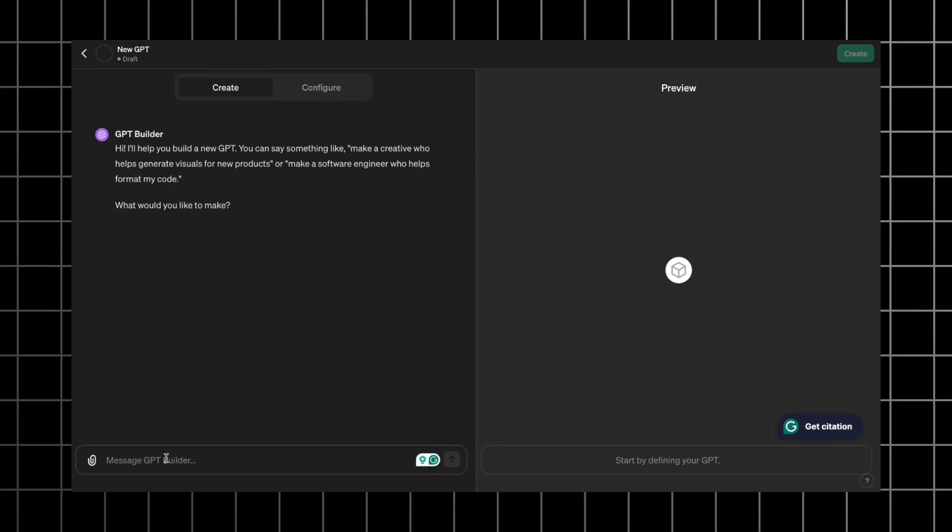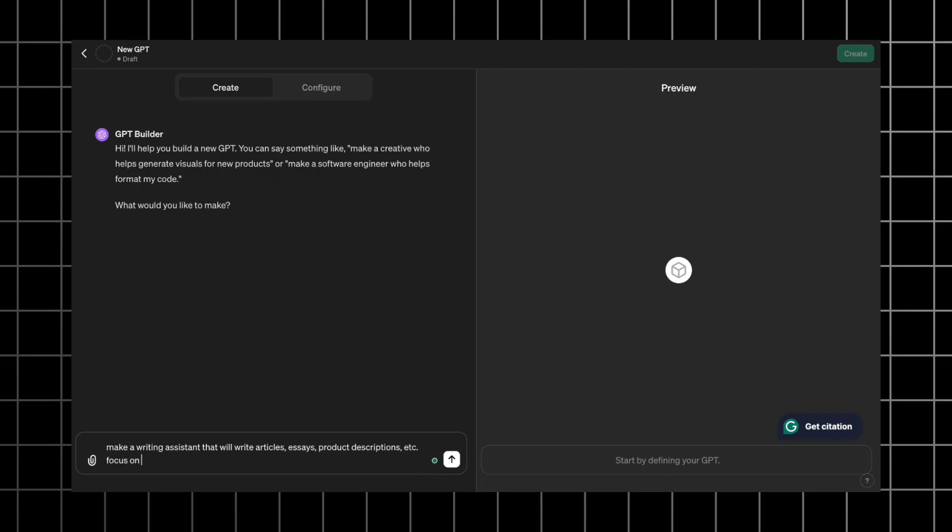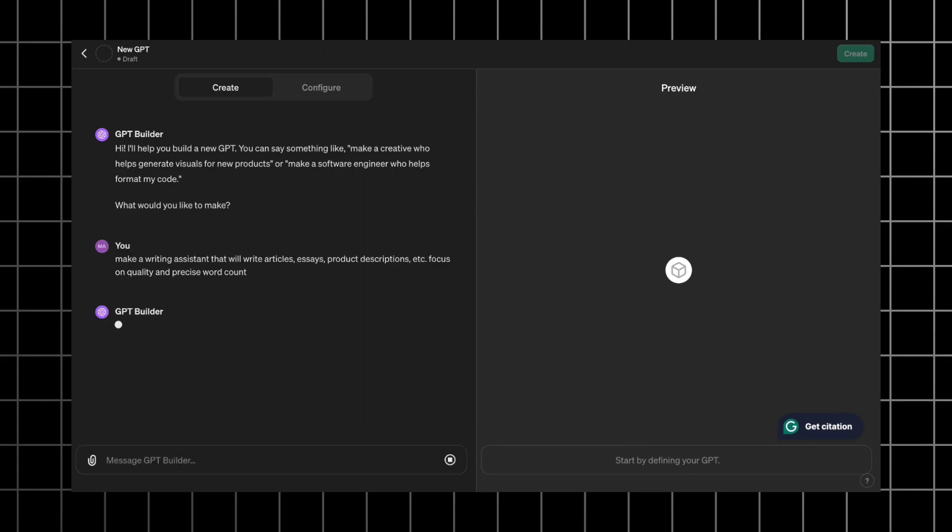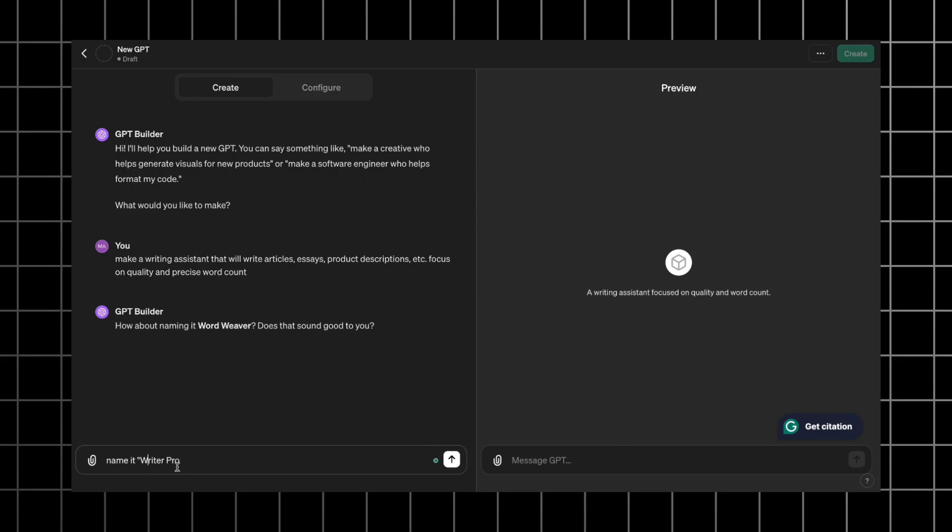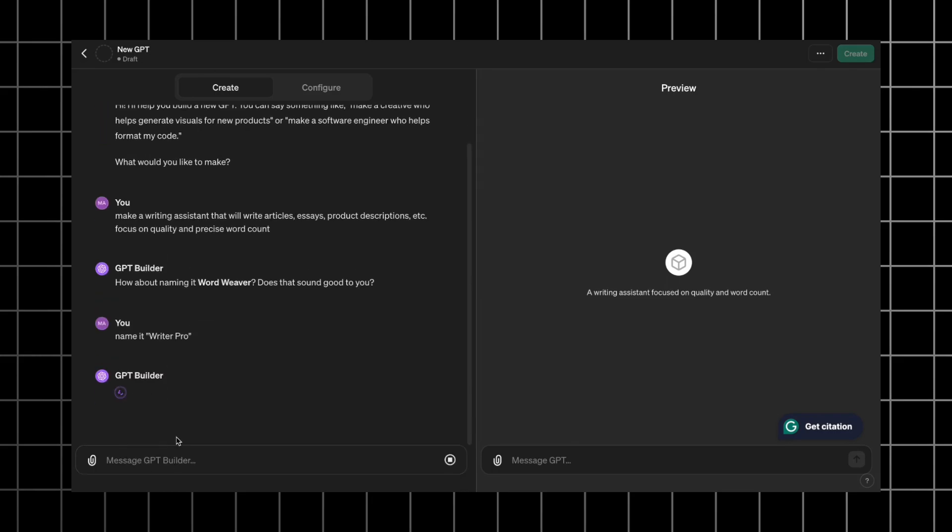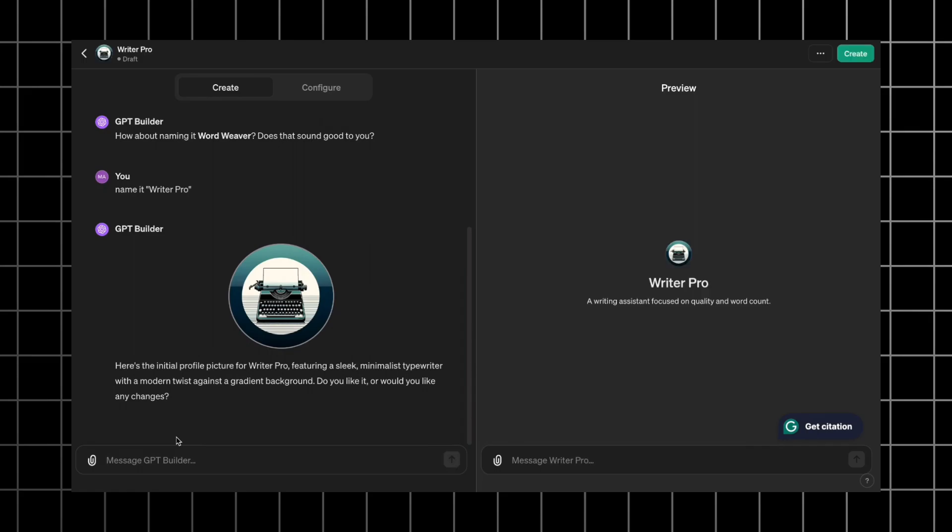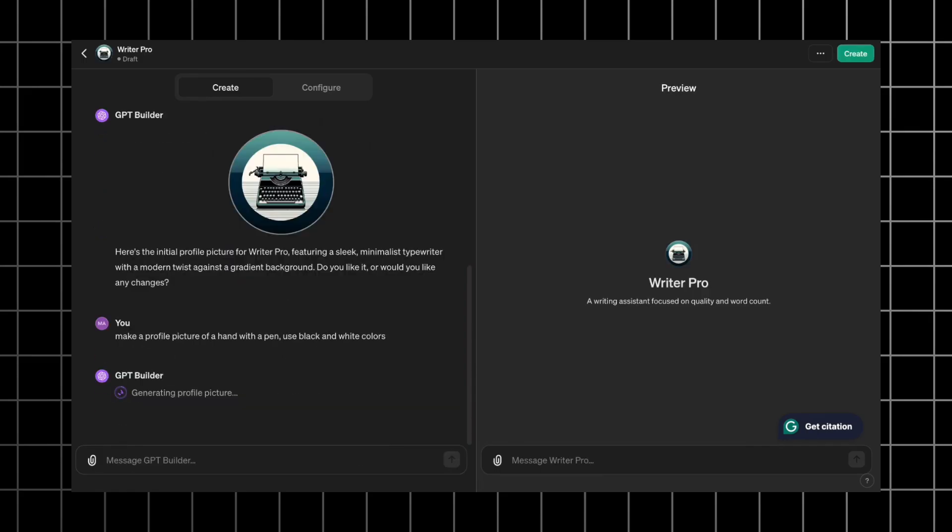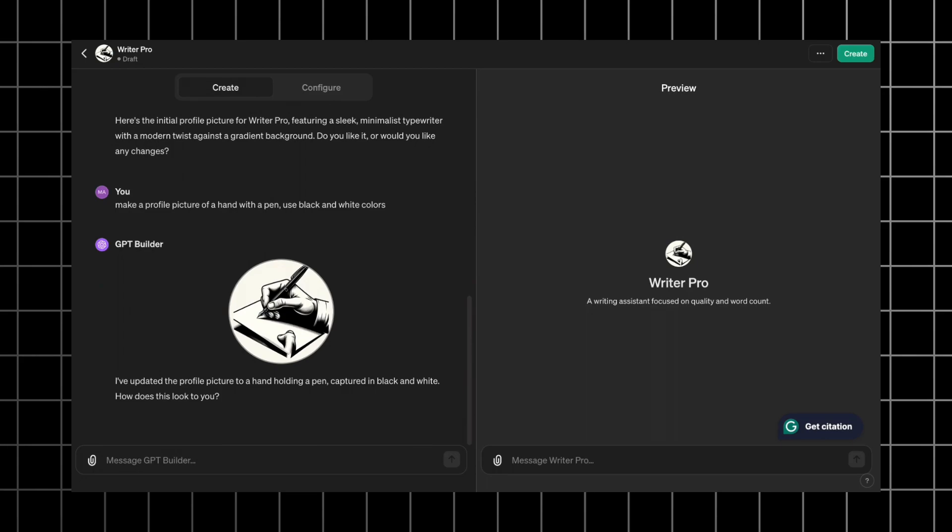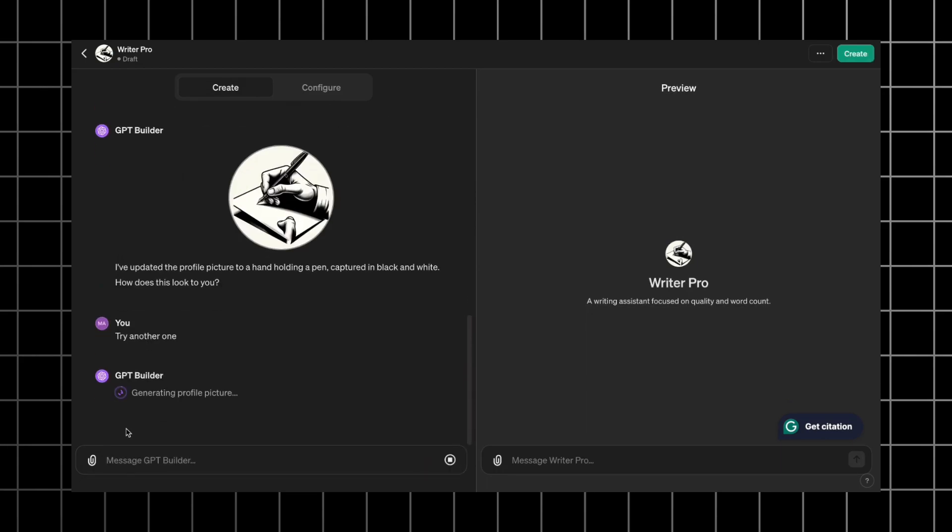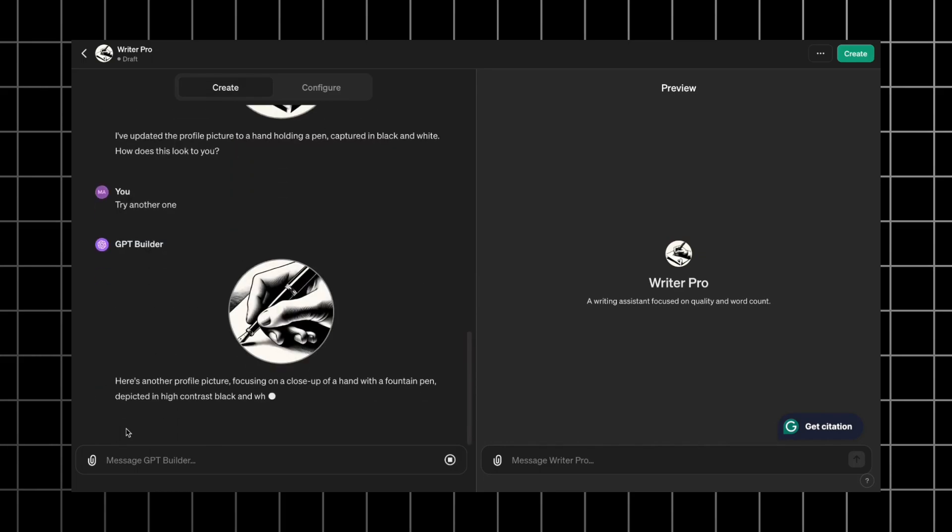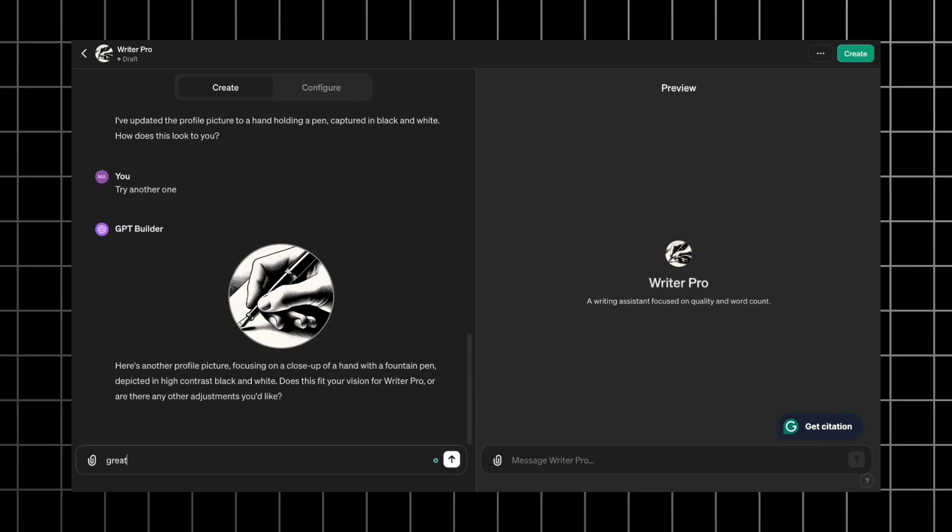Let's give the GPT Builder a prompt. Make a writing assistant that will write articles, essays, product descriptions, etc. Focus on quality and precise word count. GPT Builder suggests a name for our tool, but let's change it to Writer Pro. After that, it will suggest a profile picture and here you can either upload your picture or generate one with DALL-E. I decided to change this picture to a hand with a pen in black and white colors. This one is not that good, so I typed try another one and finally we have a good profile picture.